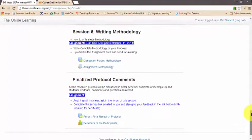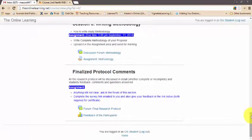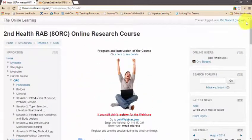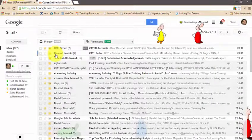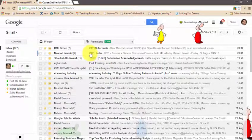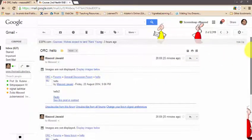Help is available if you have any problems using the course site — an email address and phone number will be provided so you can contact the administrators directly. Every post on the course website will generate an automatic email notification, which you can block if you want. Every email from the course website will be titled with 'ORC' at the front so you know what it relates to.